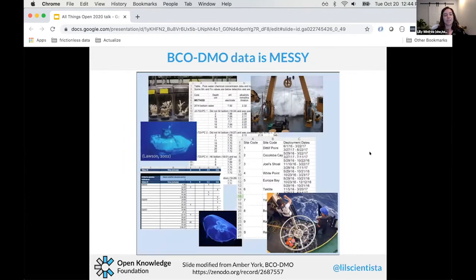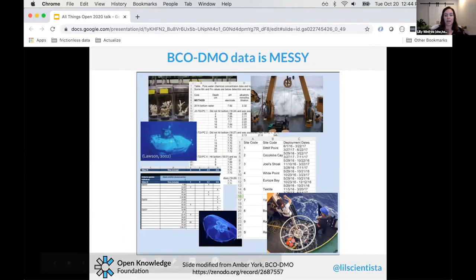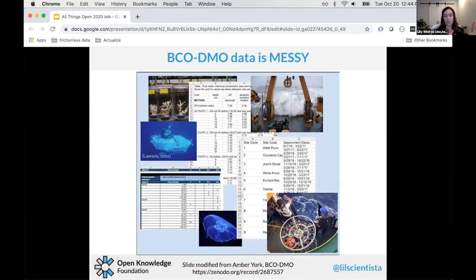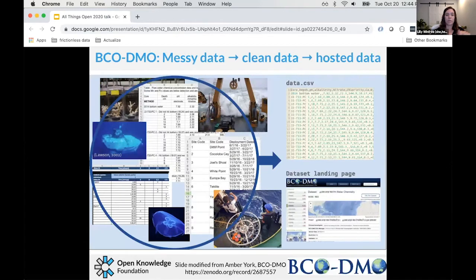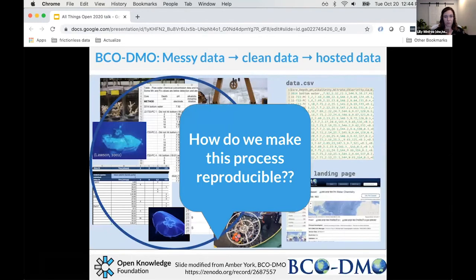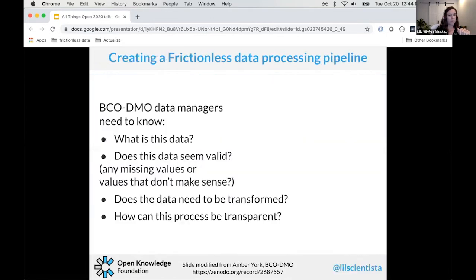BCO-DMO has amazing data but it's very messy — they collect data about all aspects of the ocean, like water salinity or the biology of jellyfish, and the data they receive is typically non-standard. They wanted to figure out how to go from messy data to clean data hosted on their landing page. It was very important for them to make this process reproducible and transparent so researchers can understand how raw data became clean data.